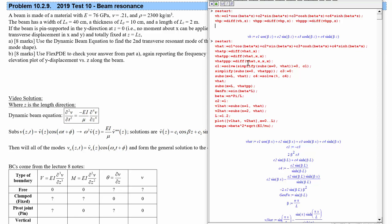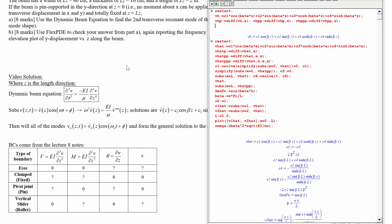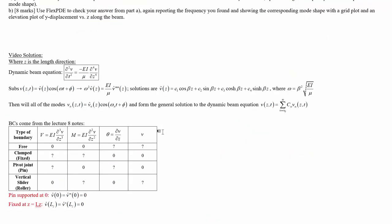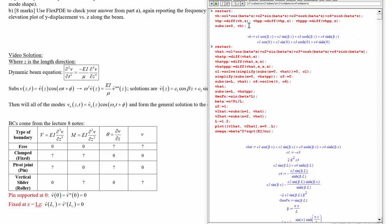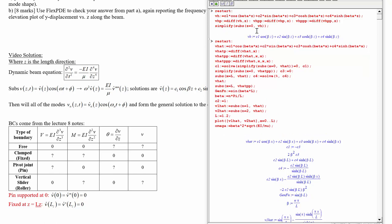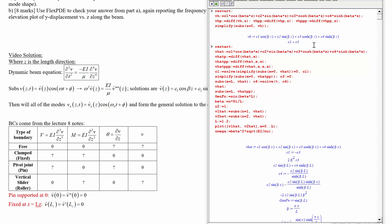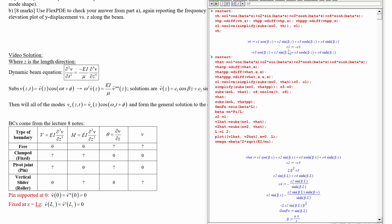Now we start applying the boundary conditions. For the pin-supported condition in Y at Z equals 0, we have no moment applied at Z equals 0 — meaning the second derivative of V at Z equals 0 is zero — and no displacement at Z equals 0 — meaning V at 0 is zero. We substitute Z equals 0 into V hat and simplify, getting c1 plus c3. We solve for c1 and substitute, so there are no more c1s in V hat.